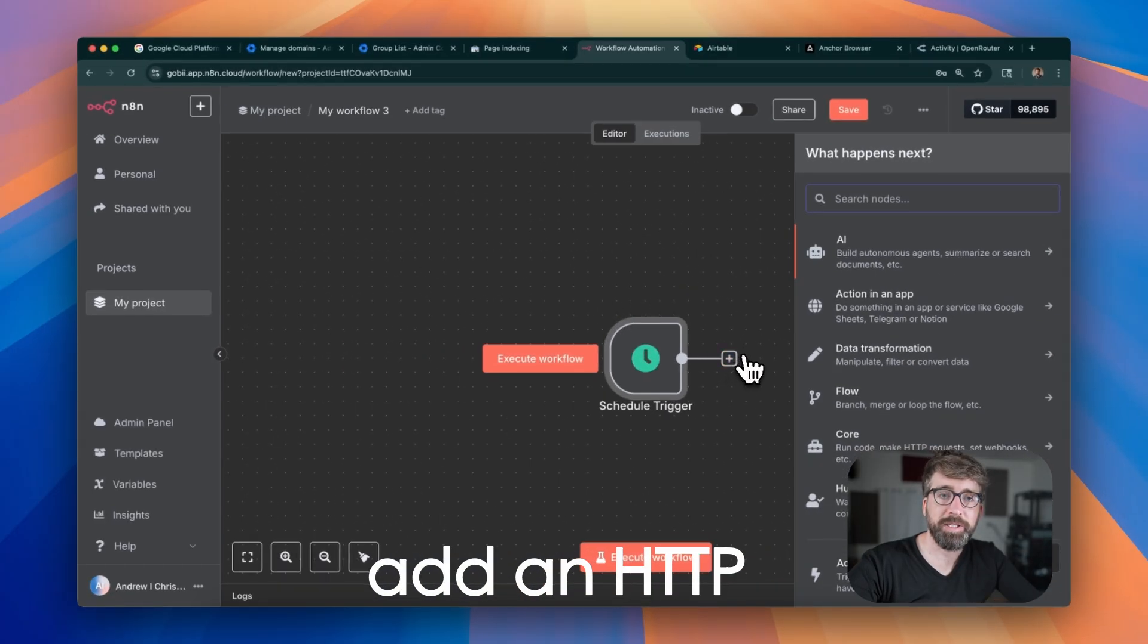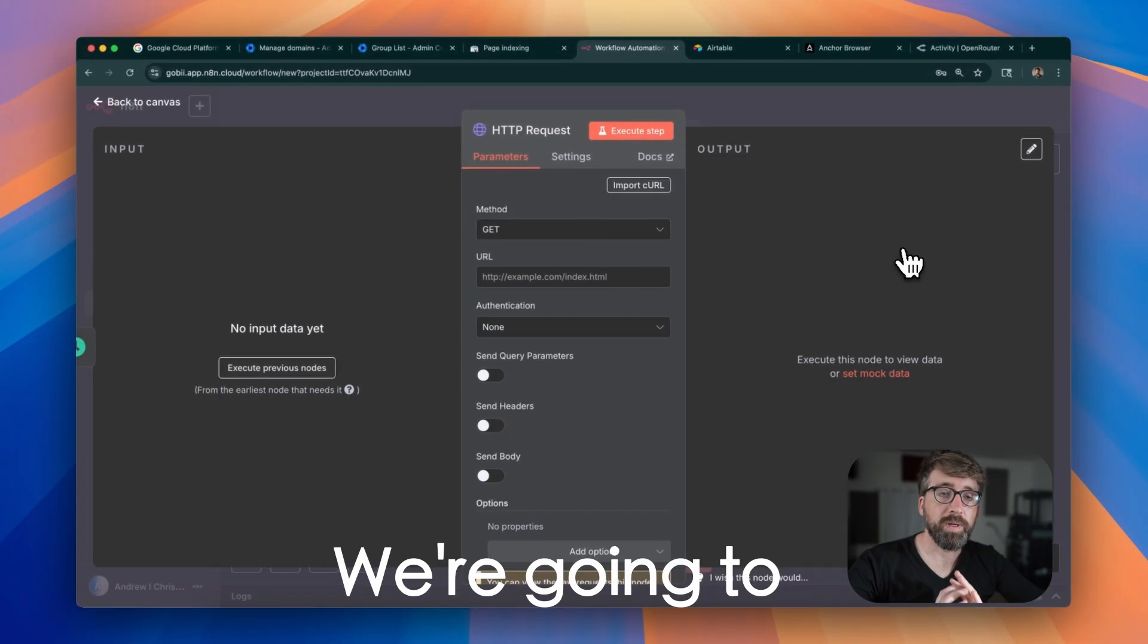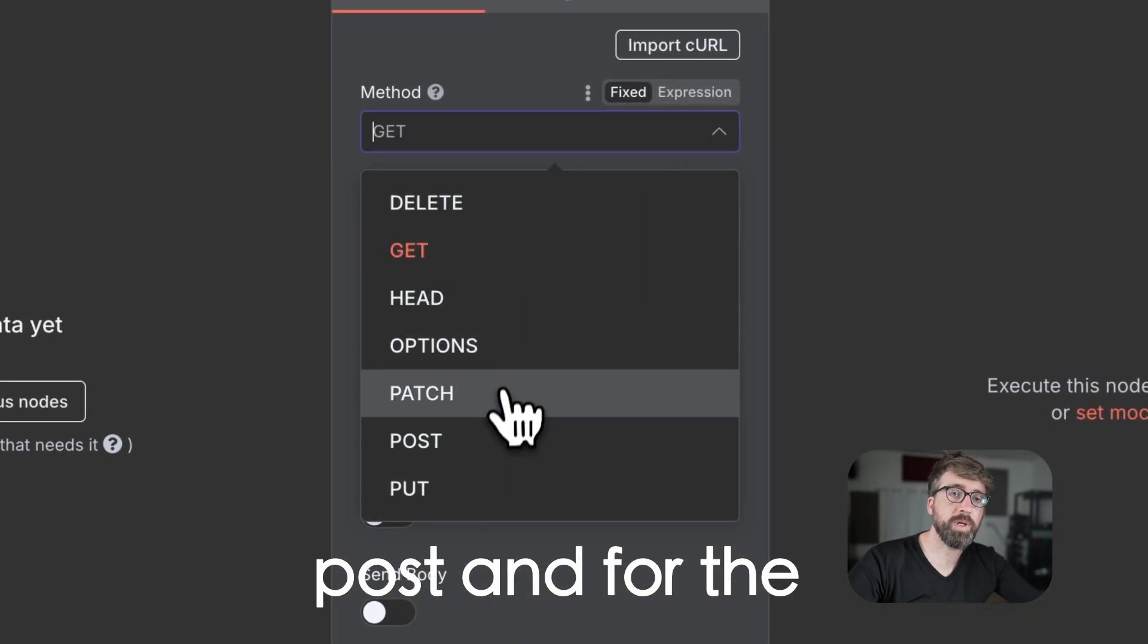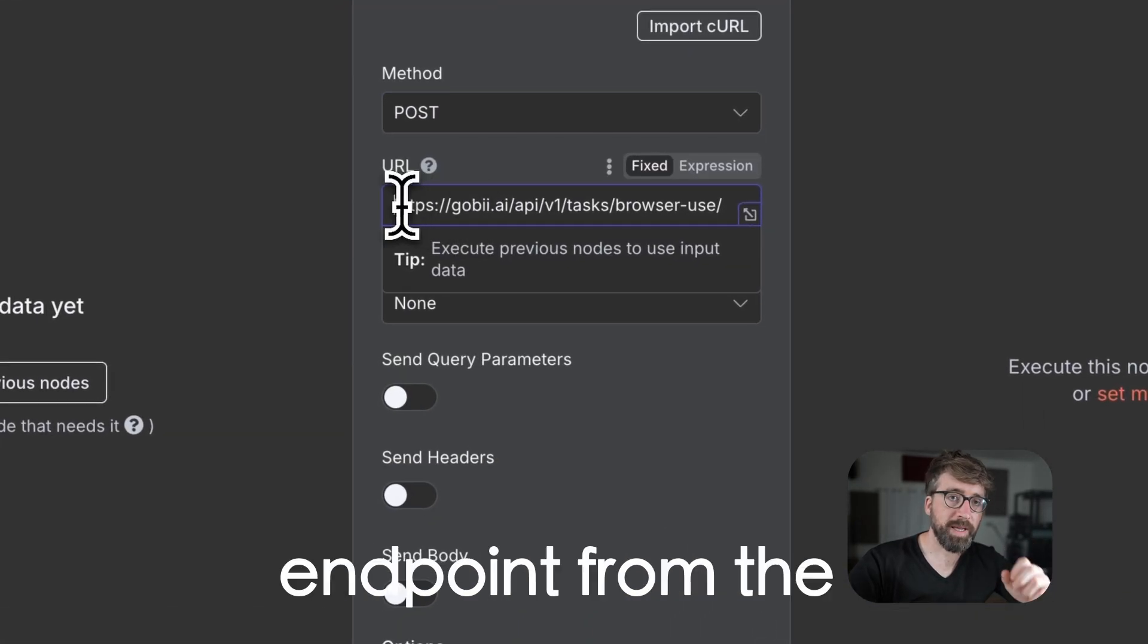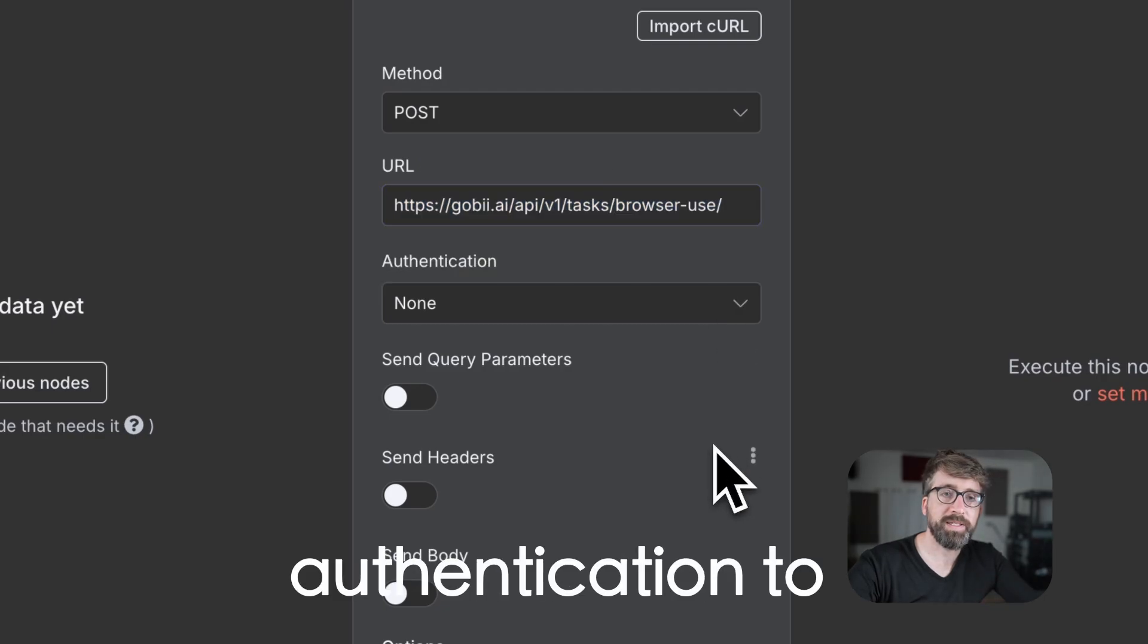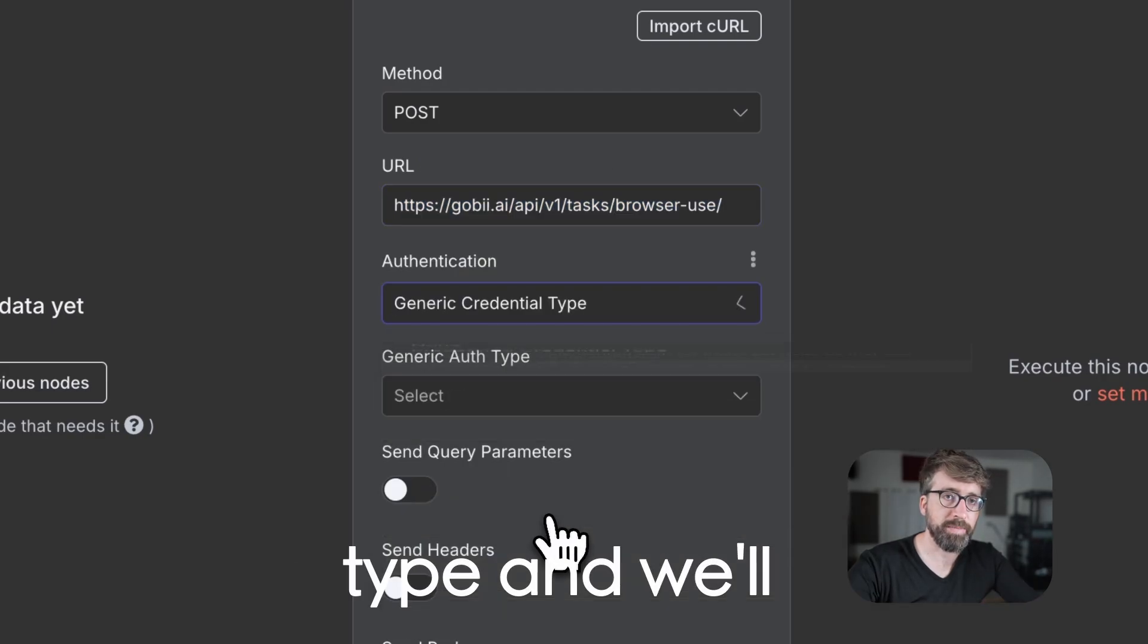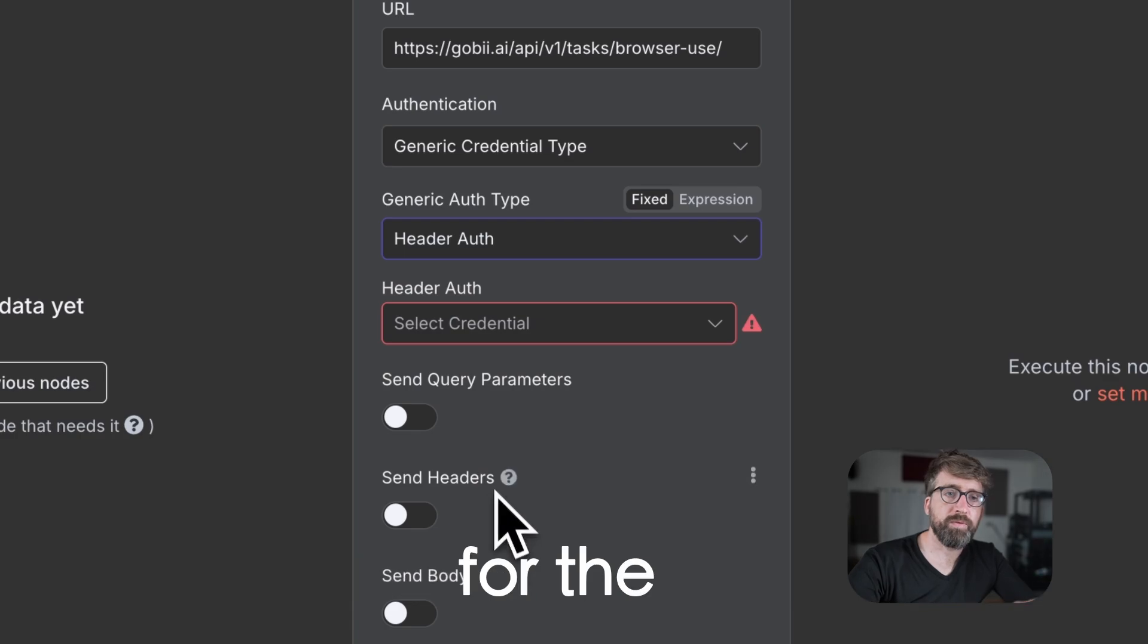Next, we're going to add an HTTP request node. We're going to set the method to POST, and for the URL, we're going to use the new task endpoint from the Gobi API docs. We'll set the authentication to generic credential type, and we'll set the generic auth type to header auth.